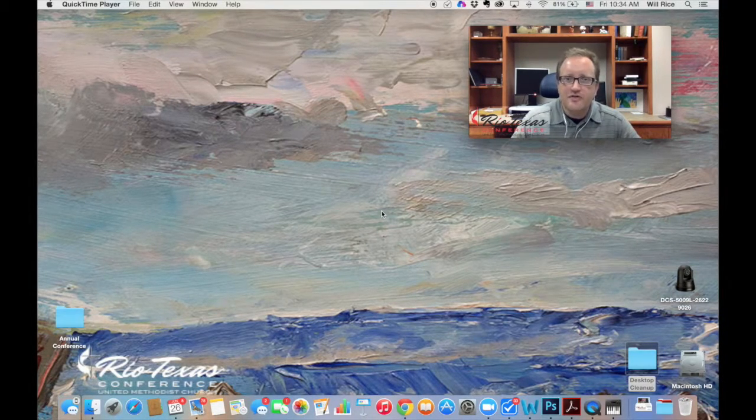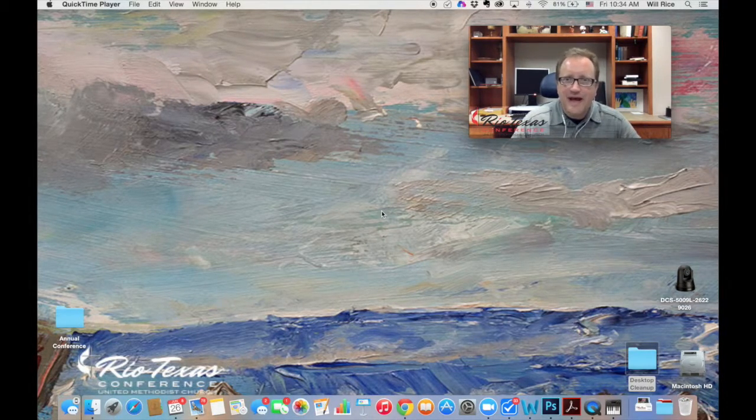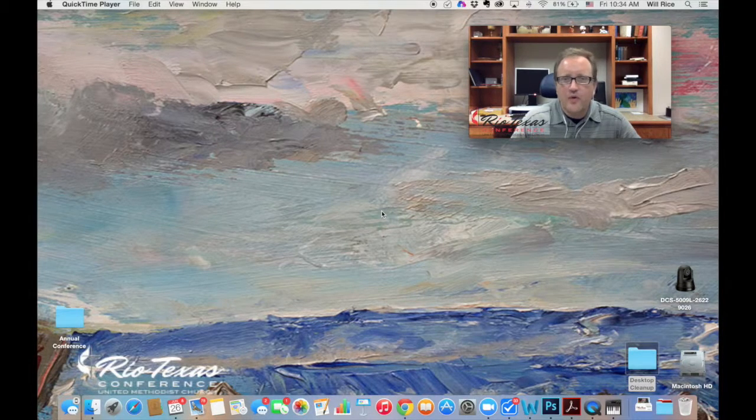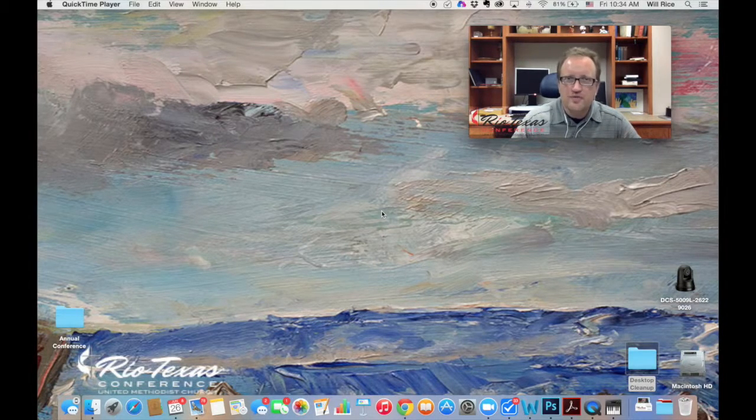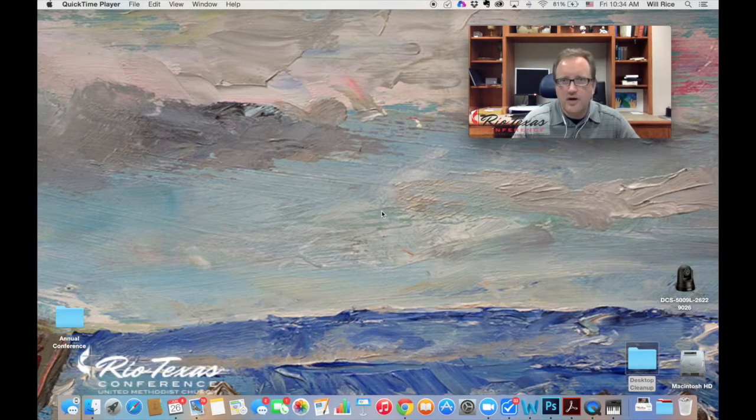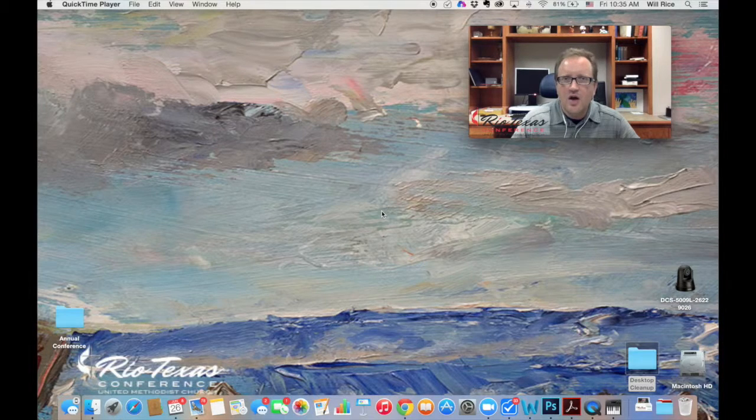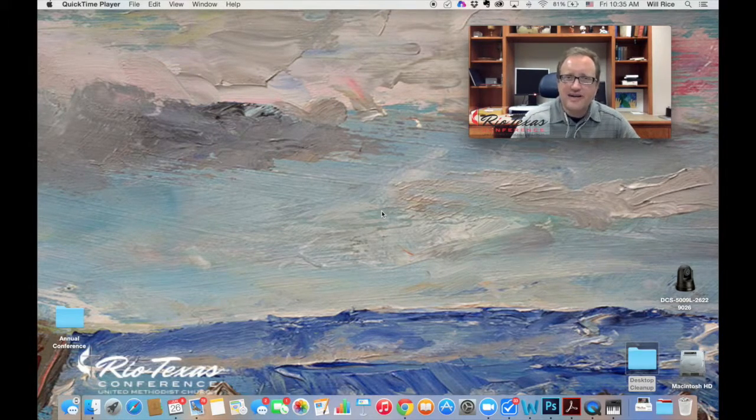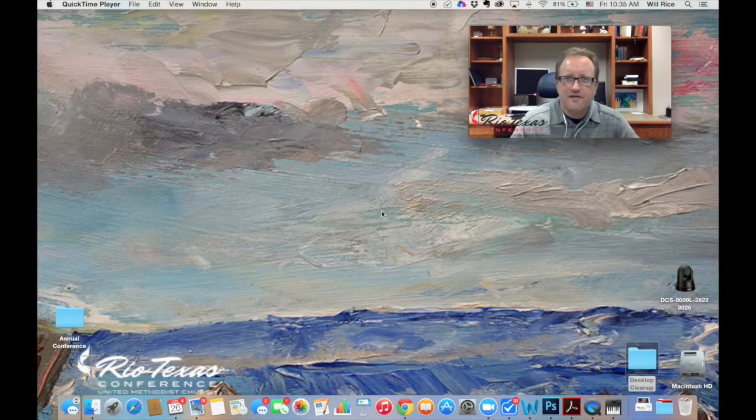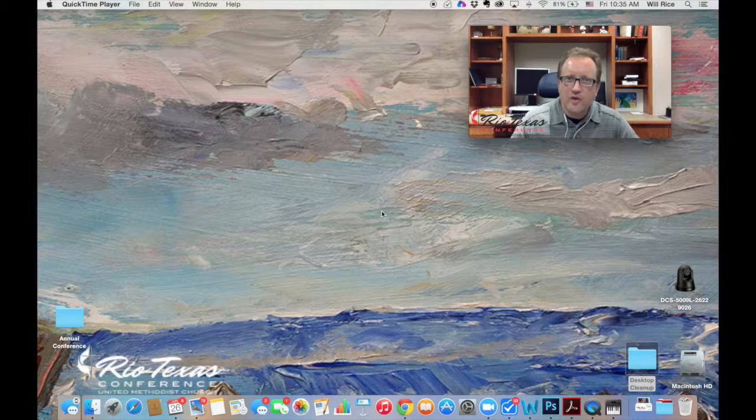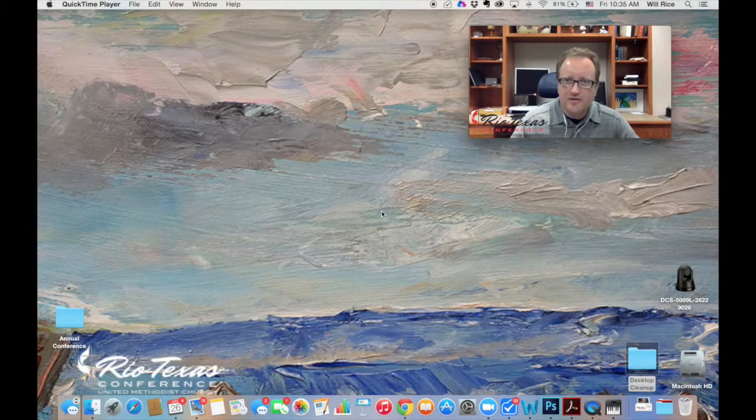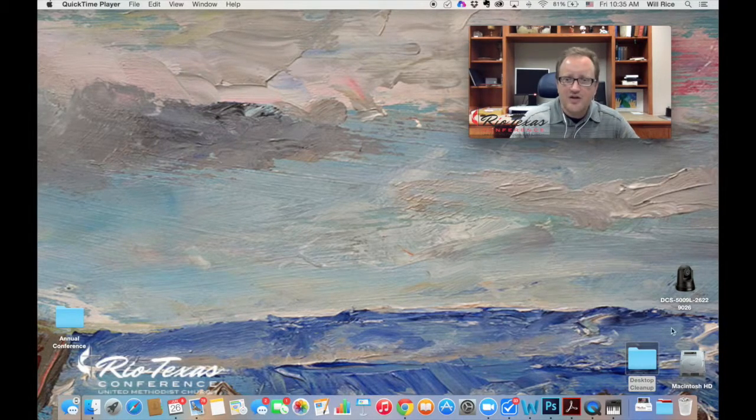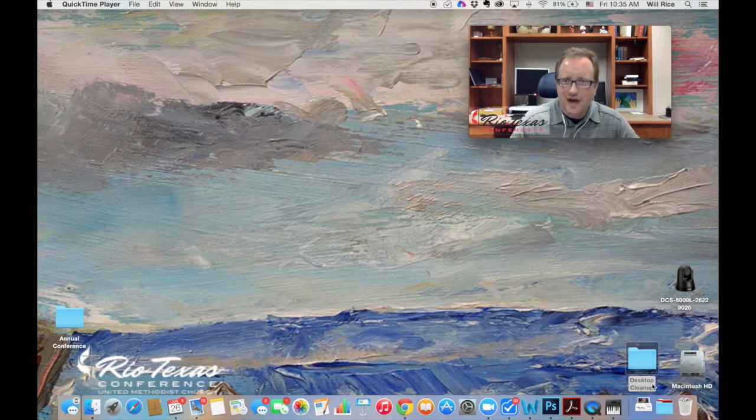For this video, I'm going to assume that you already have a Zoom account and that you already have the Zoom software downloaded to your PC or Mac. You can also do this very easily on your iPhone, on your iPad, or your Android device, but today we're just going to cover what it looks like on your desktop.